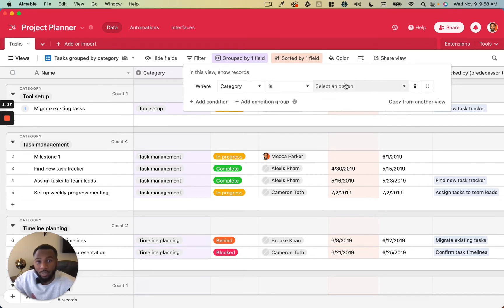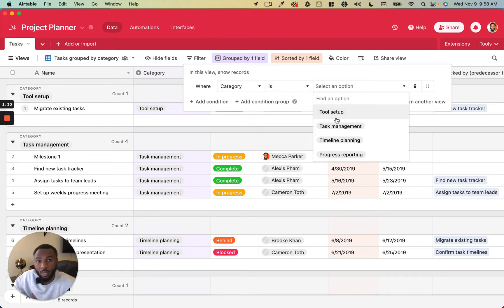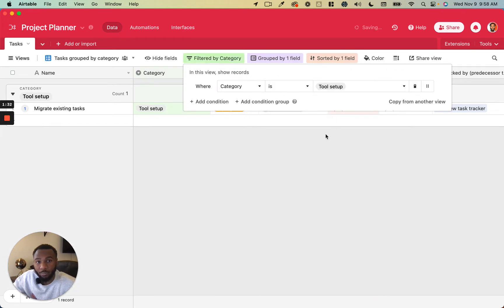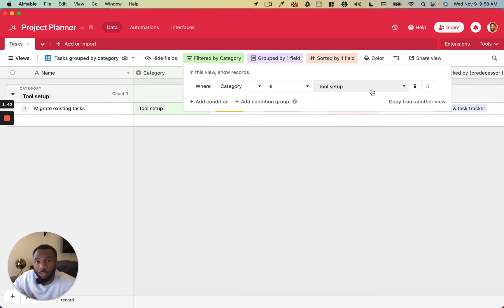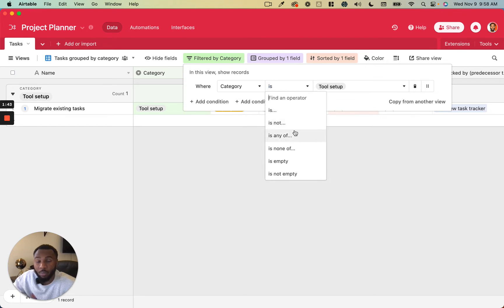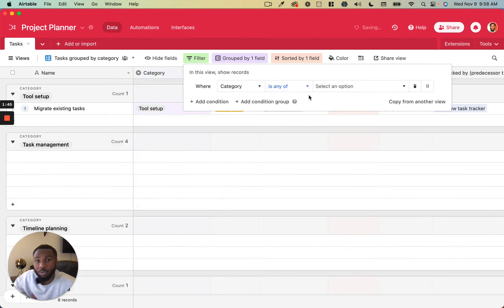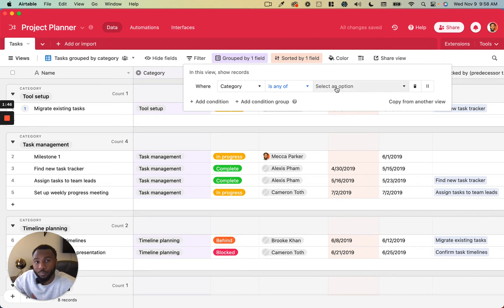The operator and then the third piece is going to be the value. So when category is tool setup, it's going to allow you to only show the records that meet this criteria and hide all of the other ones. What I really like about this is you can filter based on multiple values in the same criteria.